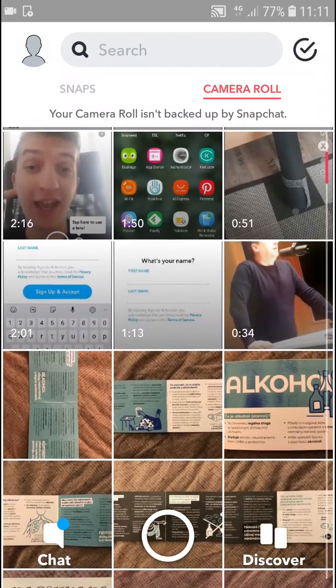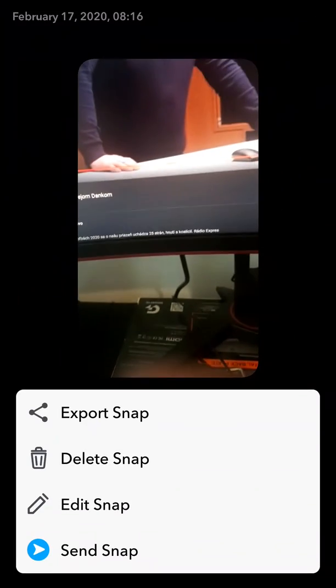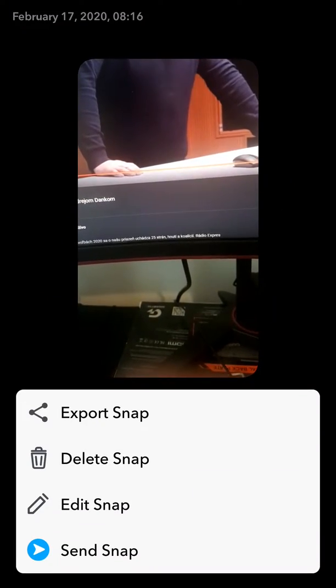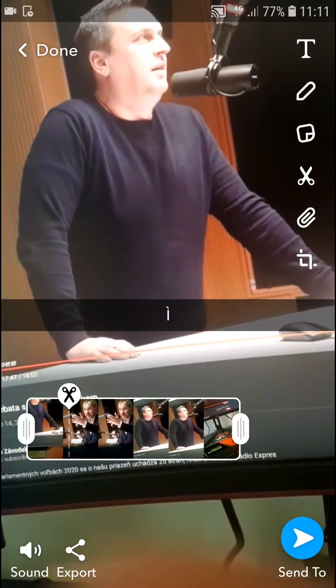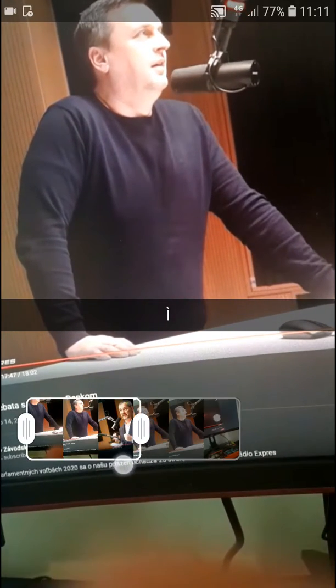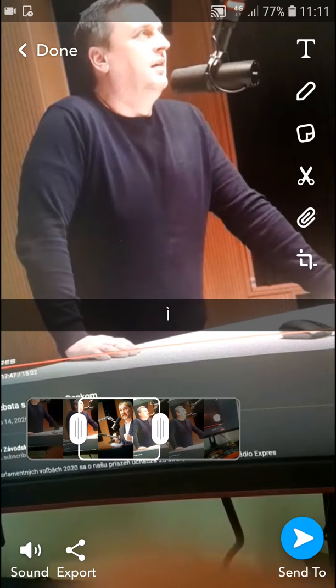I've got plenty of videos here — I have a politician recorded. So I got it here. Edit snap. And I can cut the video really easily. I can trim it, I can edit it. It's quite simple.